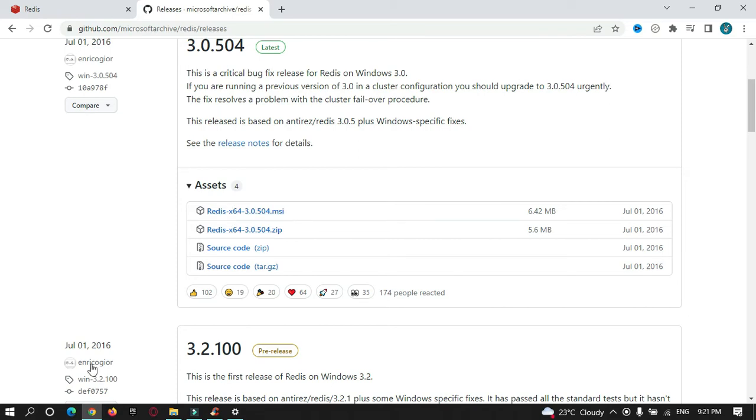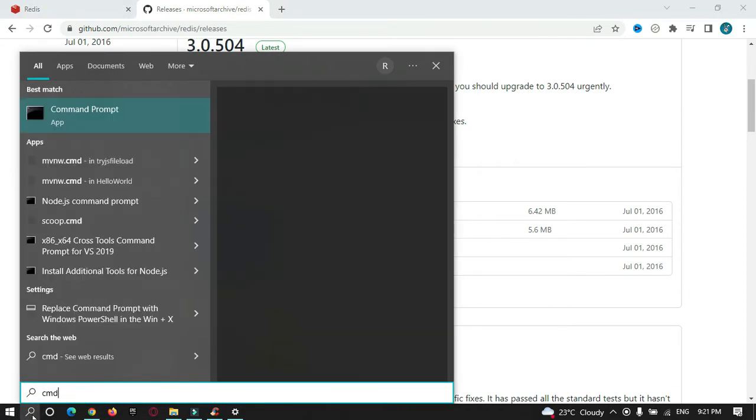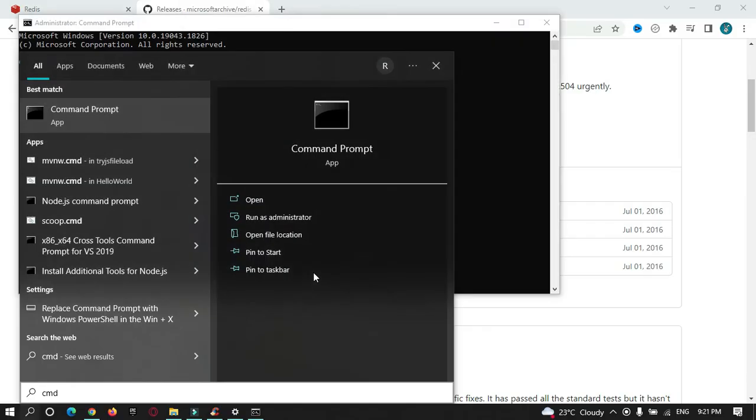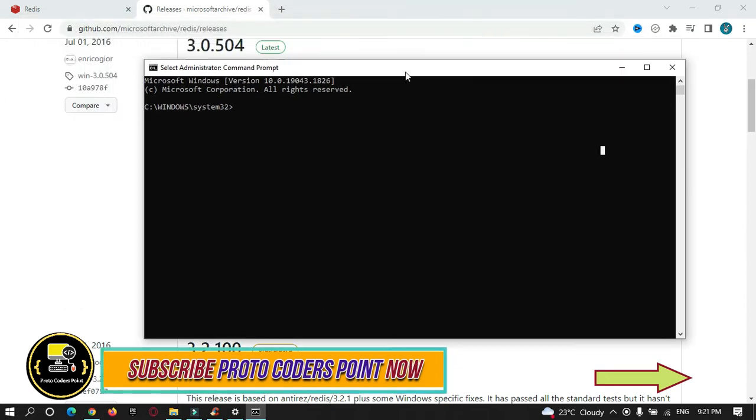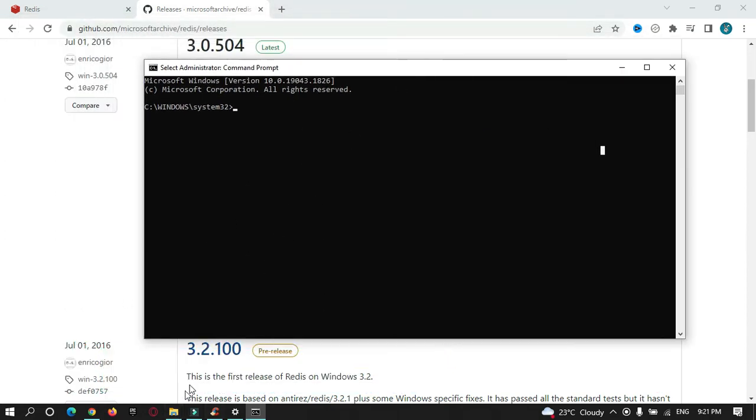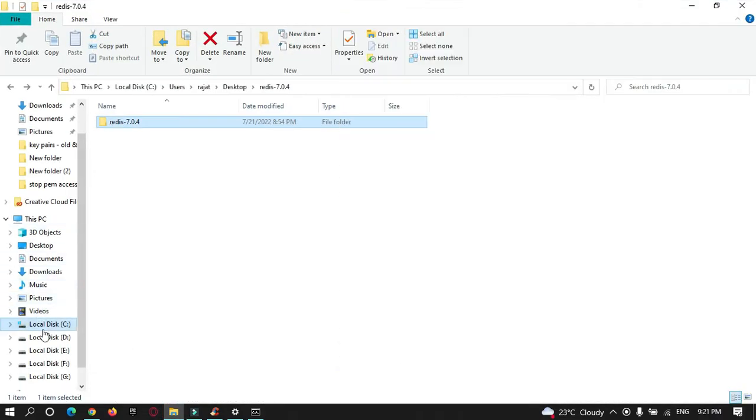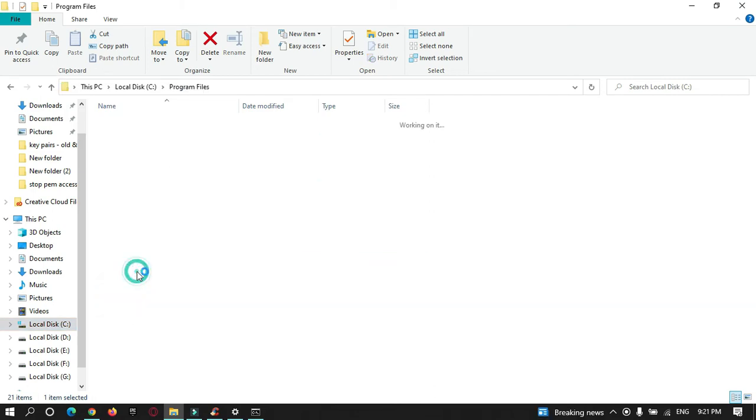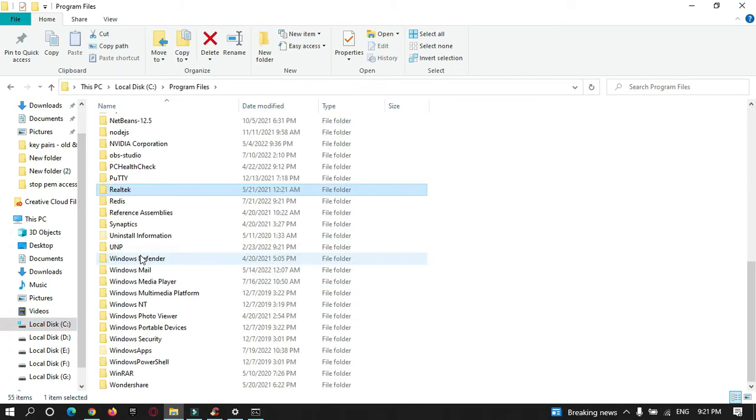To run Redis, just open the command prompt and run it as admin. Now from here, let me show you the folder in which it got installed. Just go to C folder, C drive, program files, and here search for Redis.